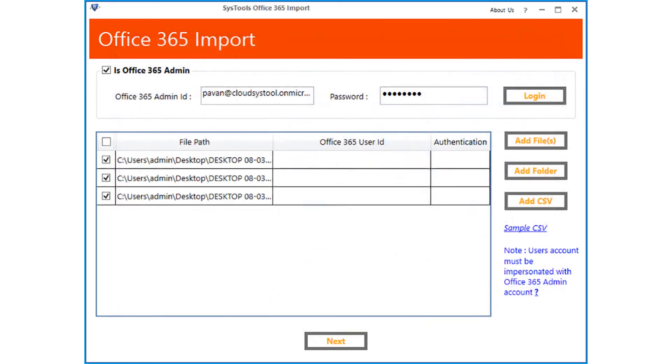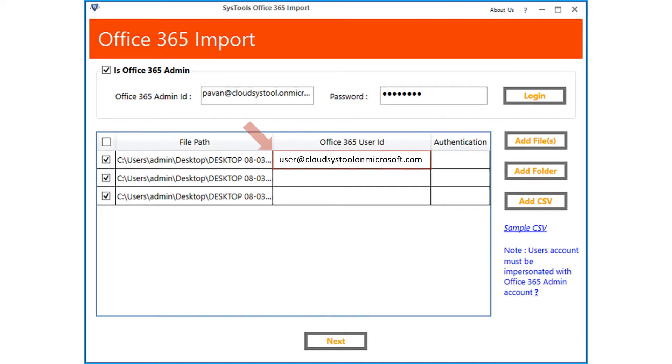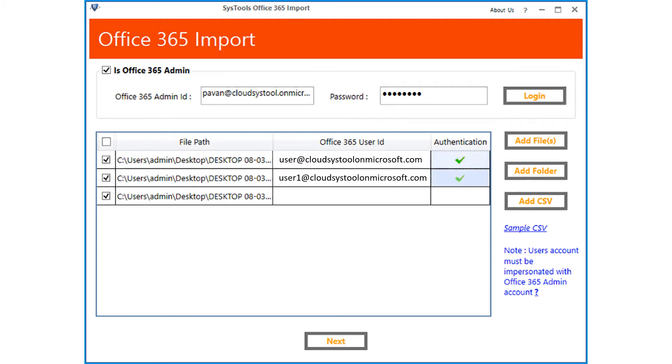Then in the next window, you have to enter the Office 365 user ID in the field option and then click authentication field. You can follow the same method for all the other selected files as well. Then click next button to proceed.